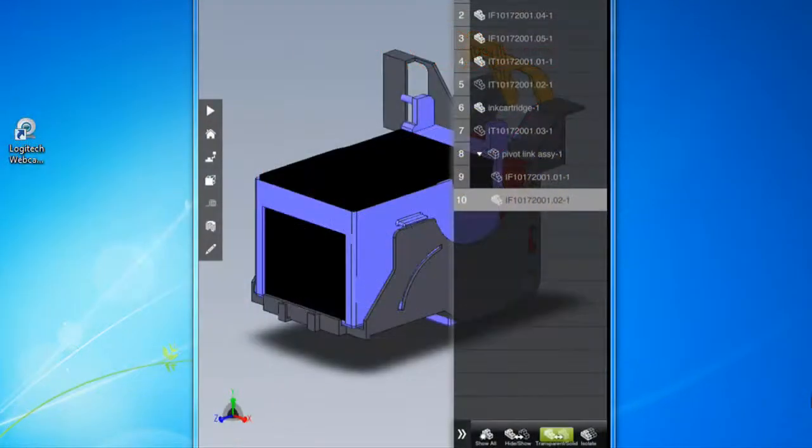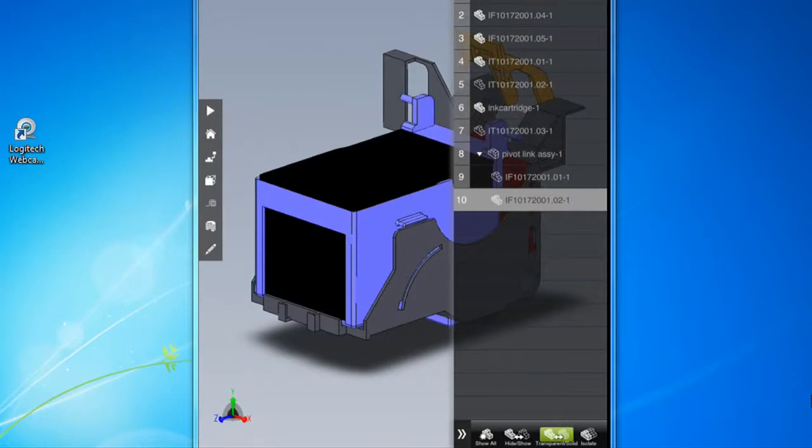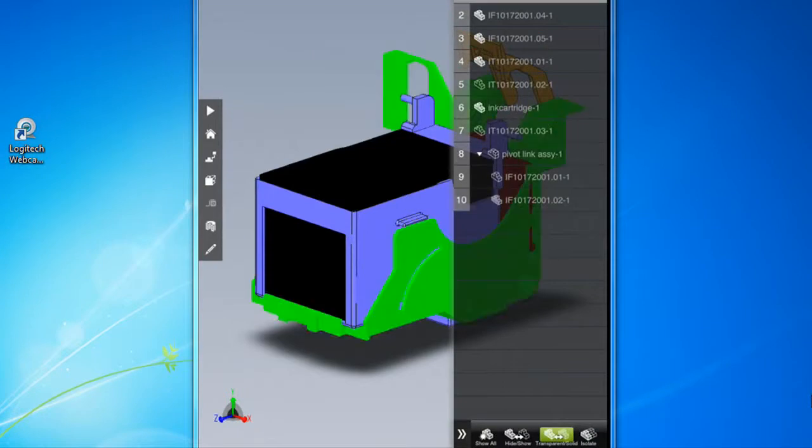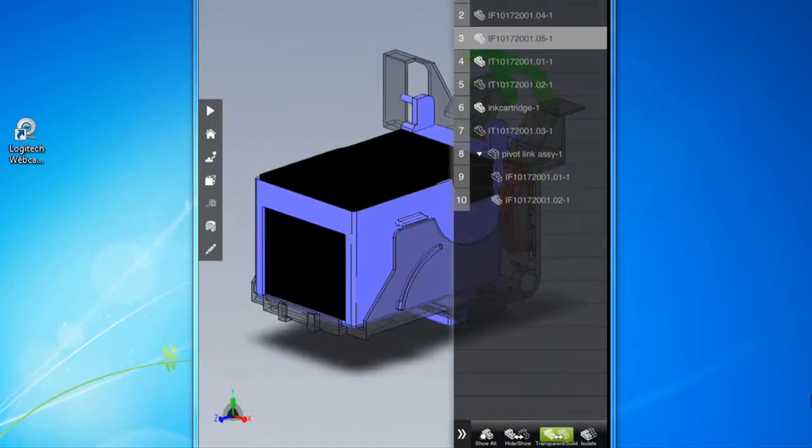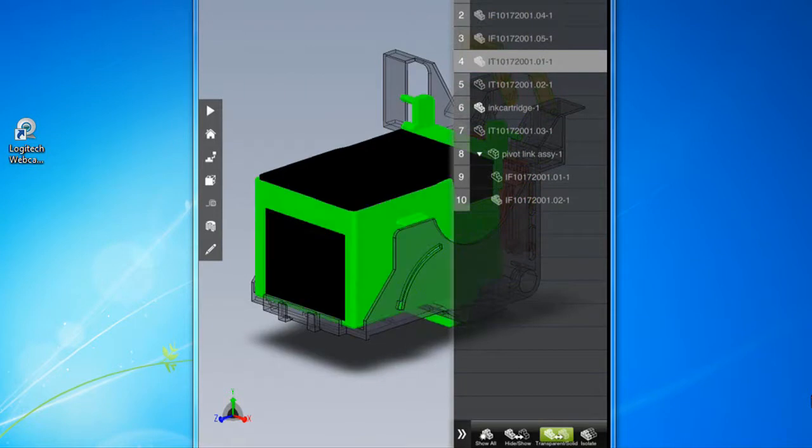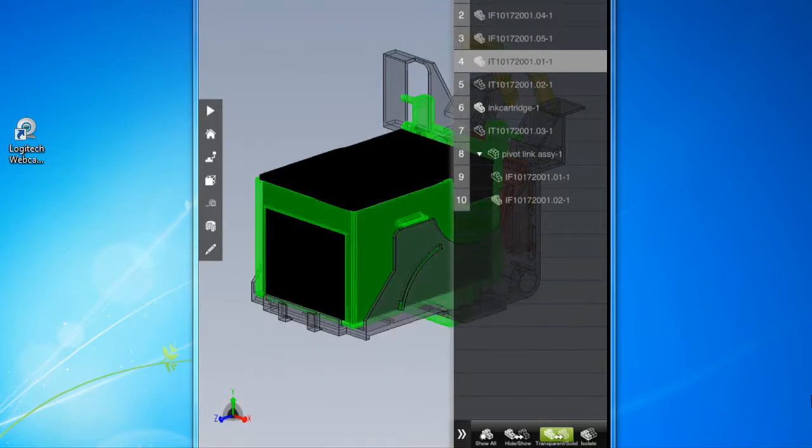With eDrawing, you get the assembly structure or the hierarchy tree, so you can use that to navigate through the model or turn off certain elements or make some components transparent.